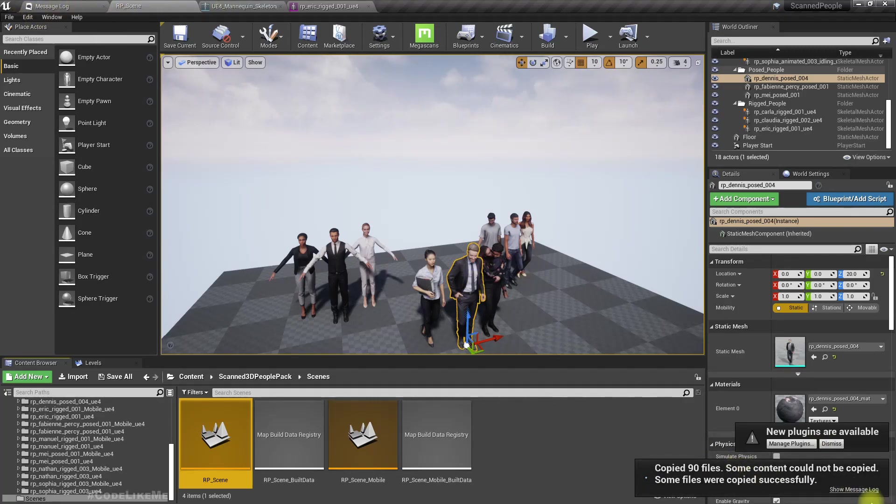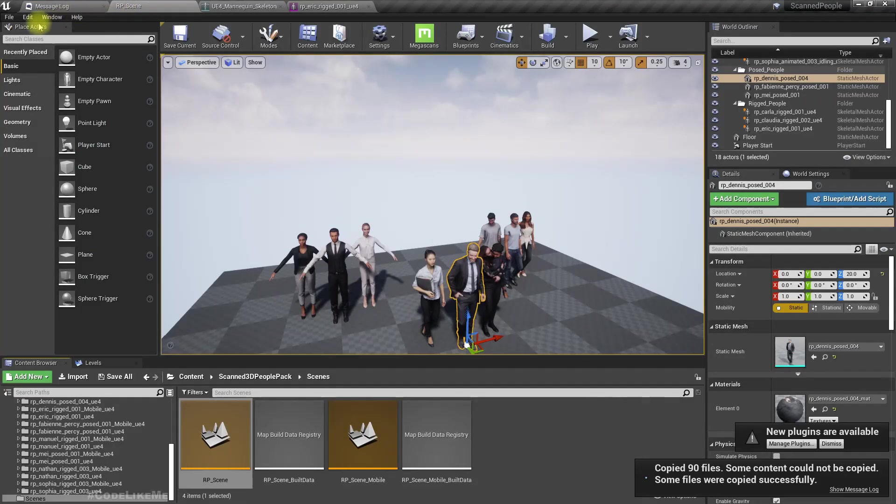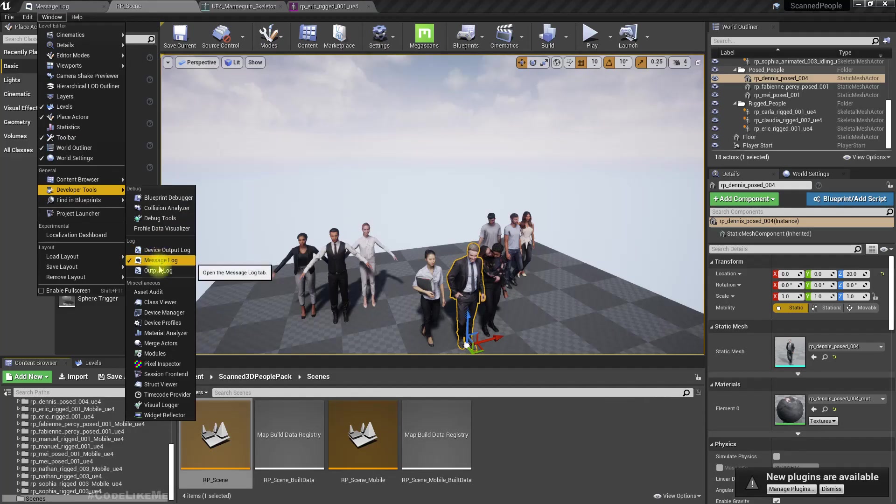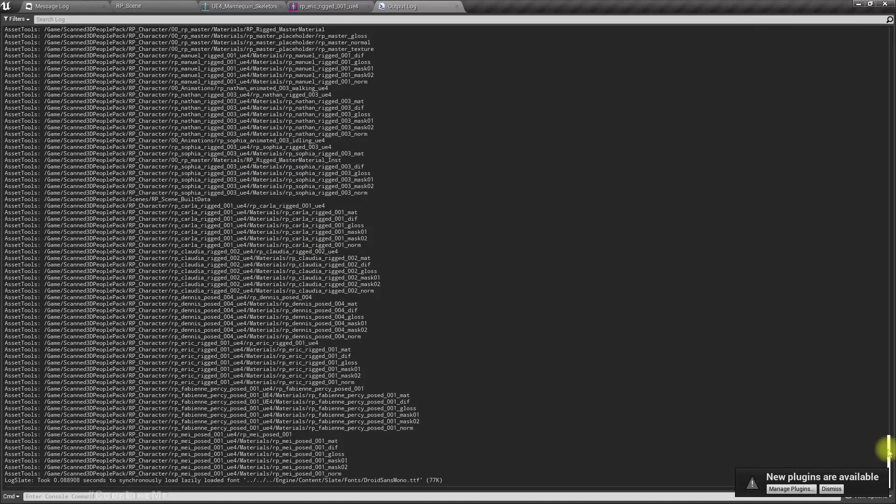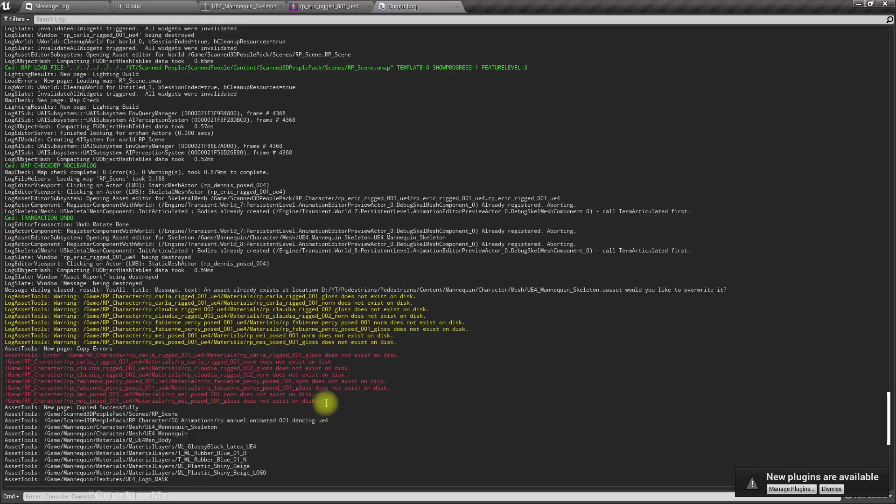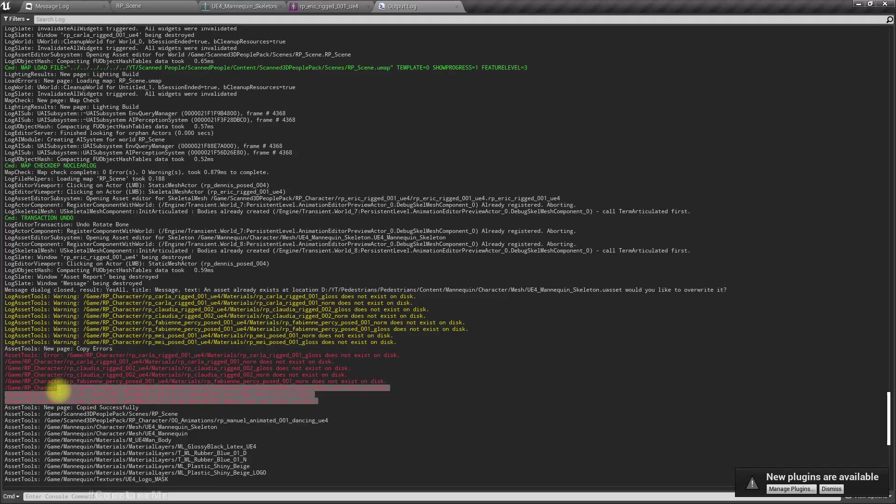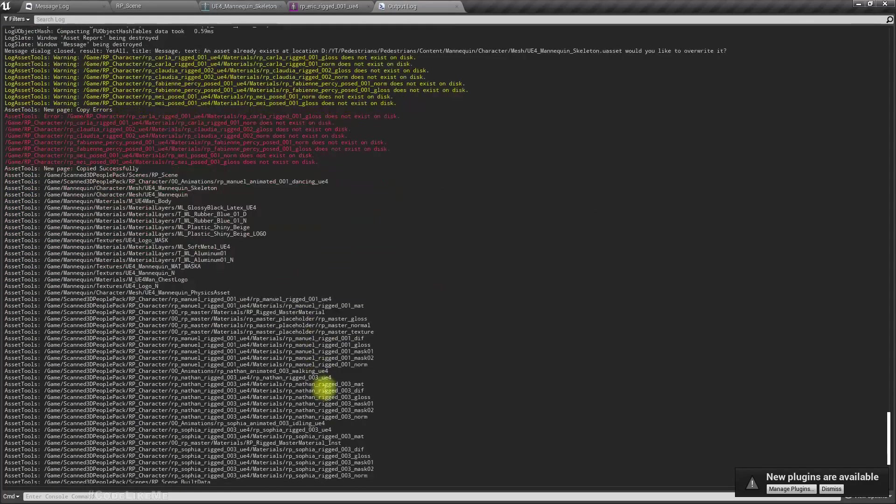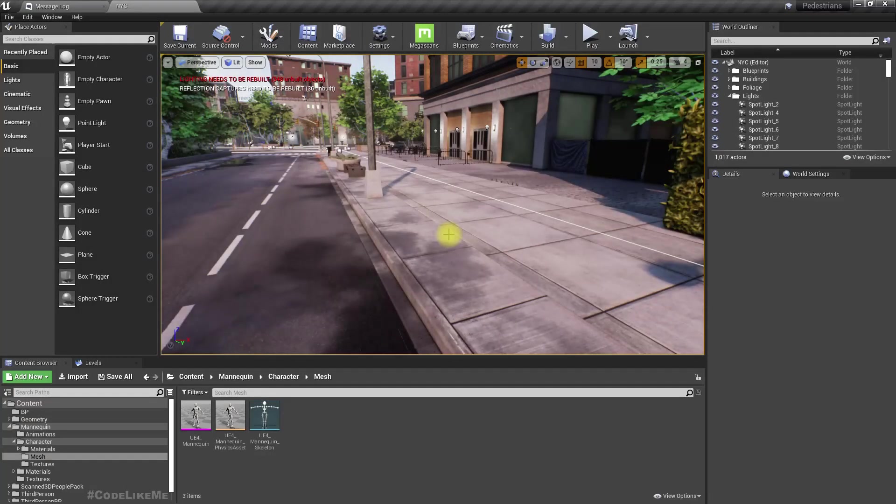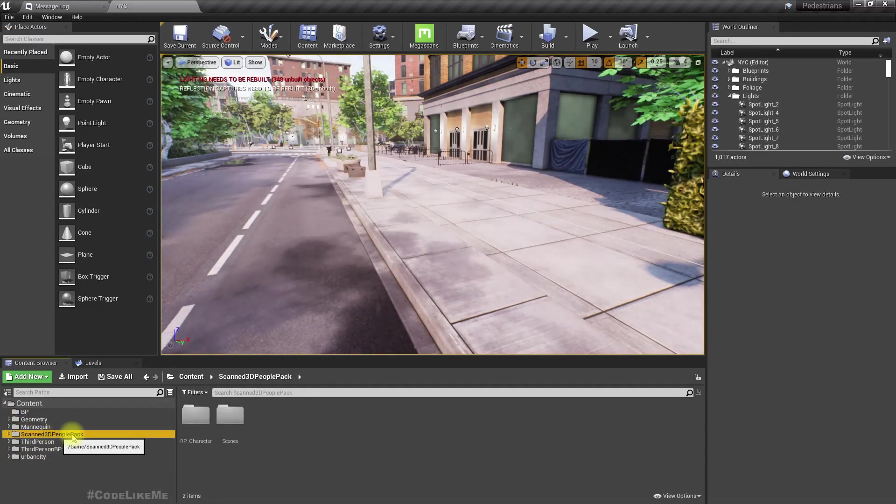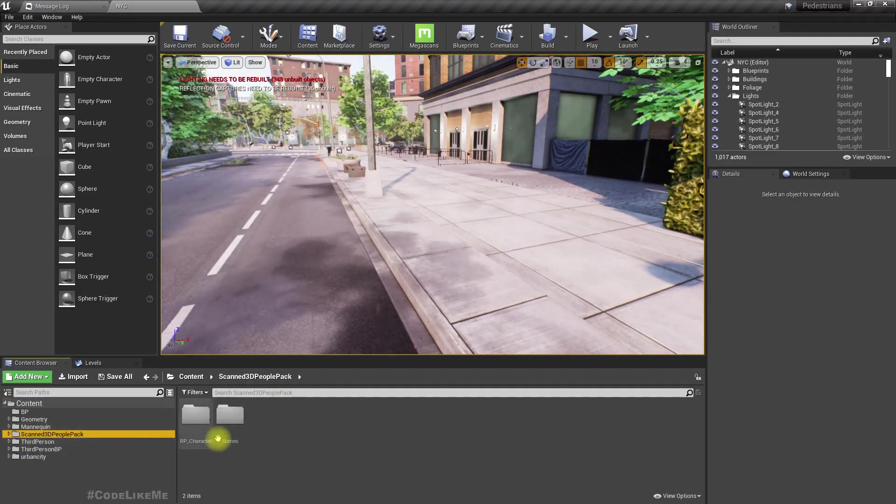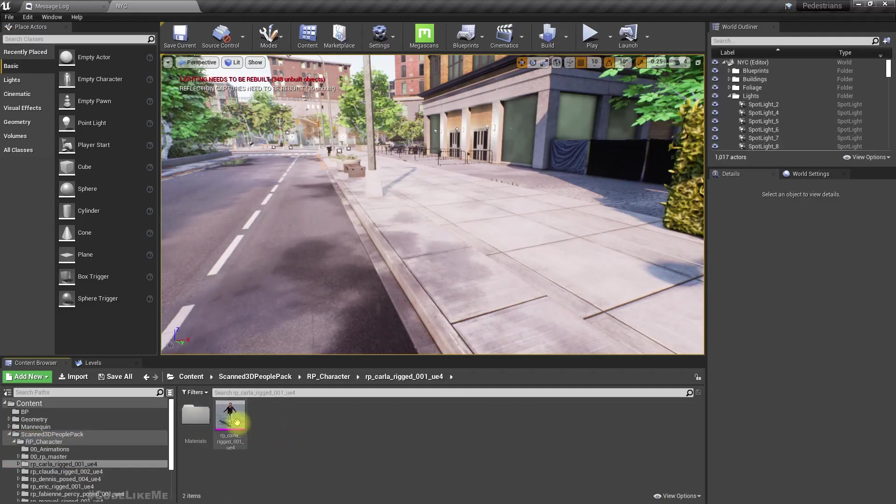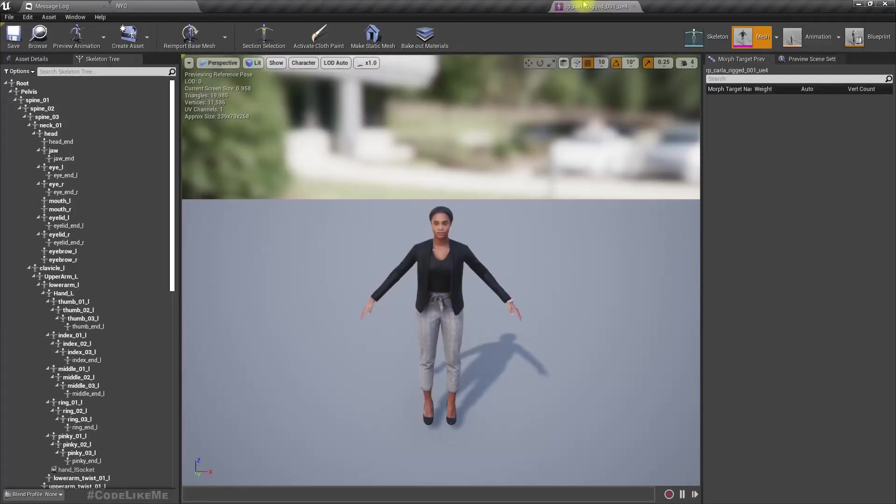Migrate, and it wants an asset already. Have mannequin skeleton, yes, so I'm going to overwrite it all. Some files could not be copied. Let's see what those files are in the output log. We can see them in red color. Some materials. That's okay, I guess. I'll reopen my pedestrians project.